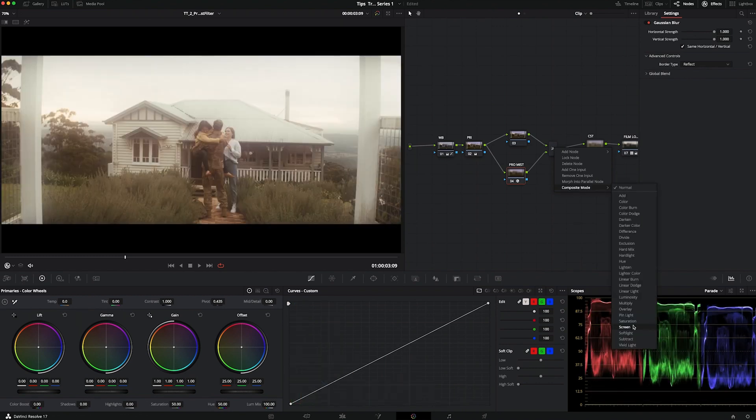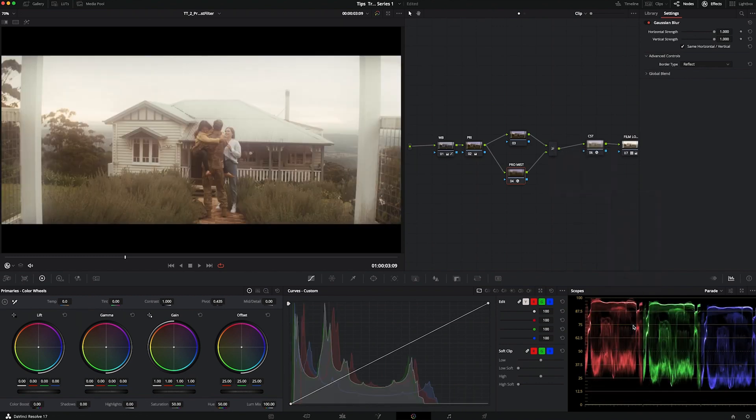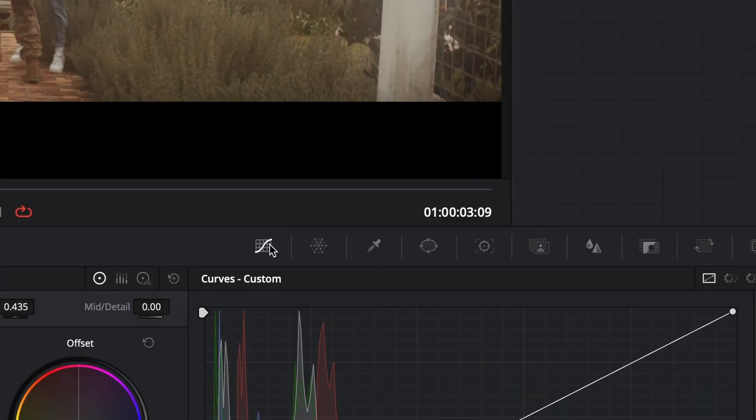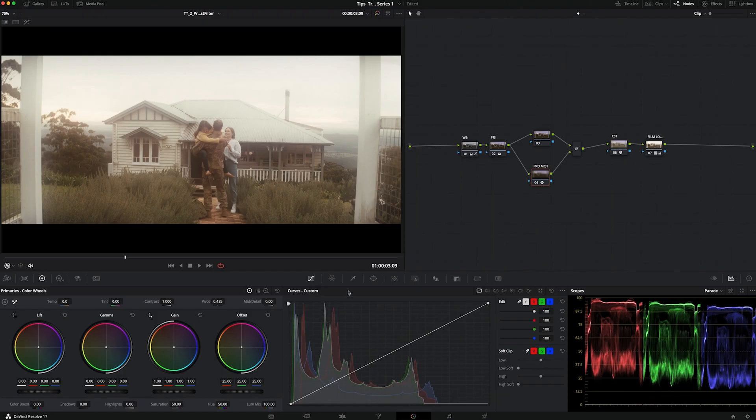Of course this is too much of an effect that maybe could work for a dreamy scene, but in this case we want to emulate what the real Pro Mist filter does in front of the lens. So we're going to use the Luma curve in order to finesse this effect.